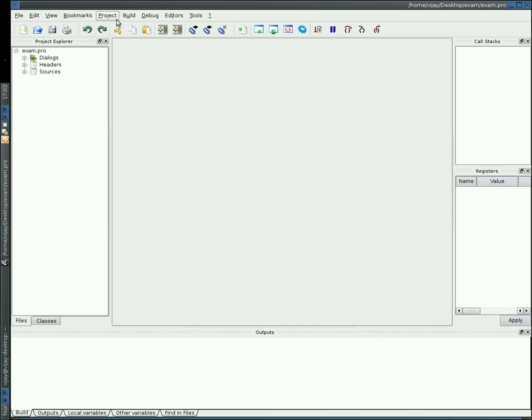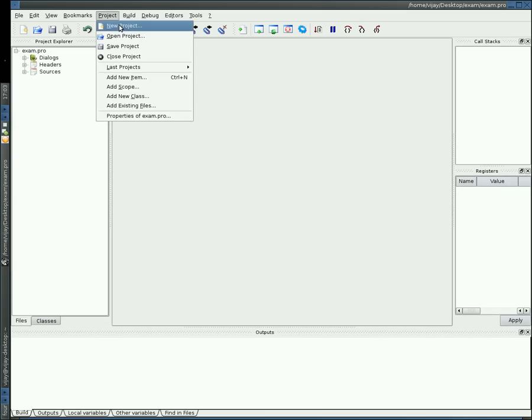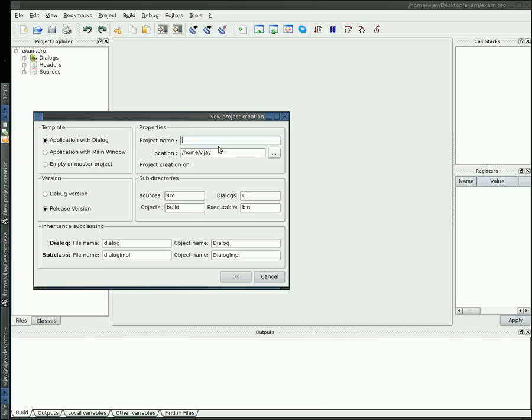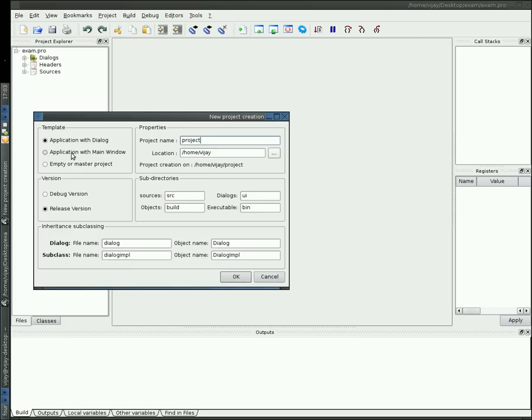Now we will create a new project. Just give some name to it. You can choose either of these three templates available. I just go for main window.